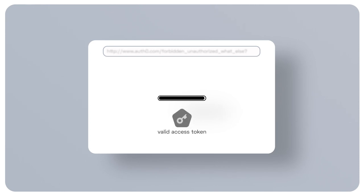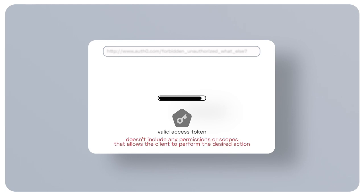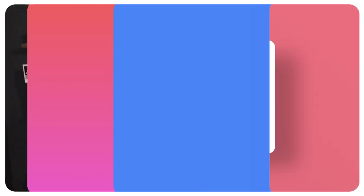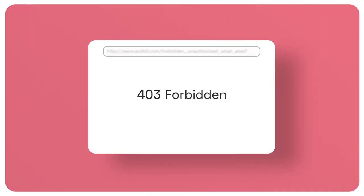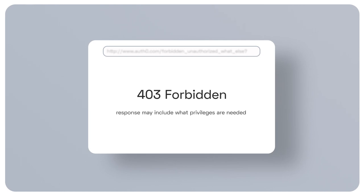Let's explore a different case. Let's say that the client sends a request to modify a document and provides a valid access token to the API. However, that token does not include any permissions or scopes that allow the client to perform that desired action. In this case, your API should respond with 403 forbidden. With this status code, your API tells the client that the credentials you provided — the access token — are valid, but it lacks the appropriate privileges to perform the requested action. To help the client understand what to do next, the API may include what privileges are needed in the response. And according to OAuth 2 guidelines, the API may include information about the missing scope to access the protected resource.